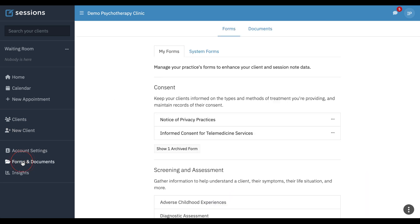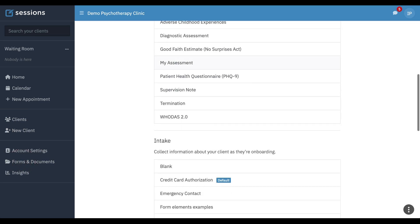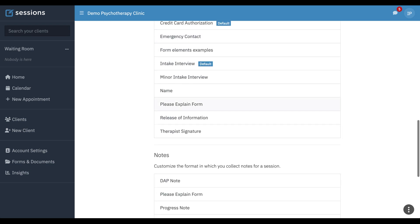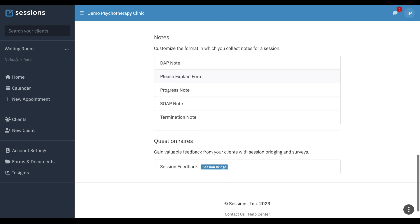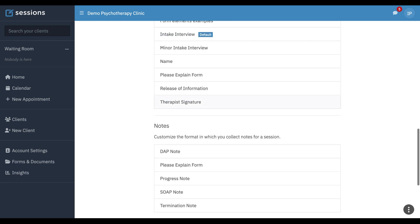Under forms and documents, everything's going to be read-only. So they can view all of the intake forms, but they can't make any edits because they're not admins on the account. You'll notice the billing settings are not even viewable.